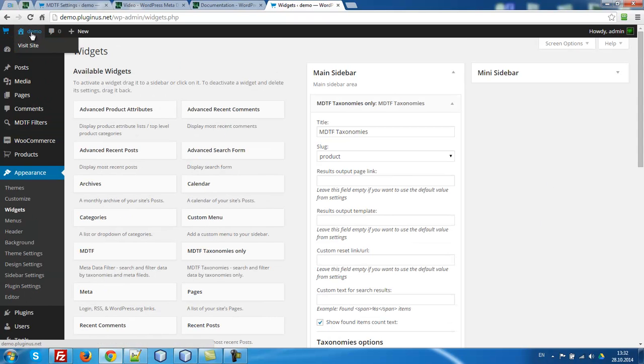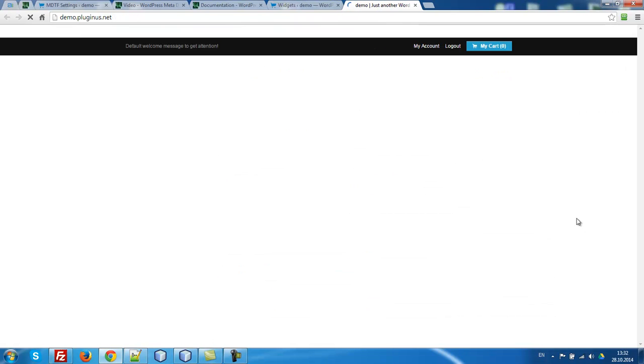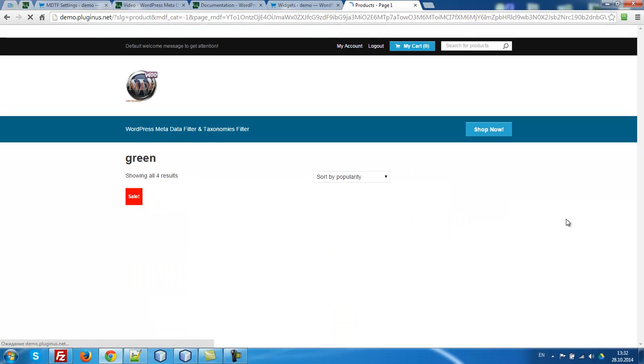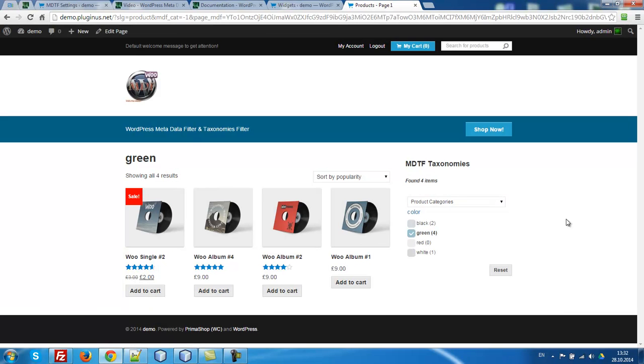Let's go to the front. Look, this is our widget. Let's start filter. Here it is. It works.